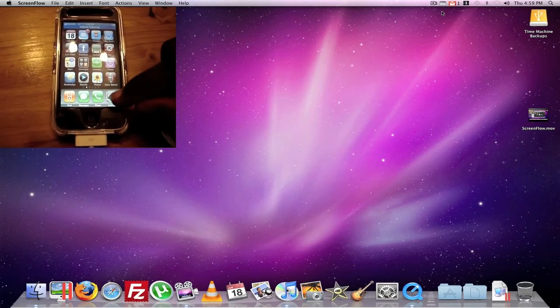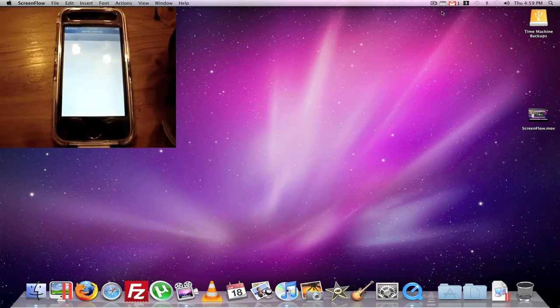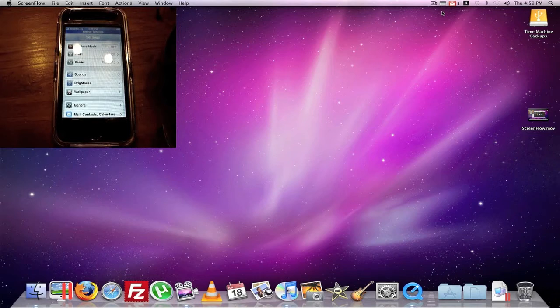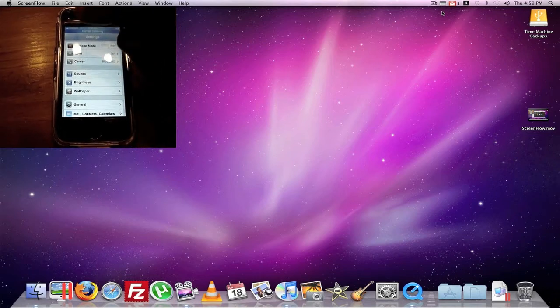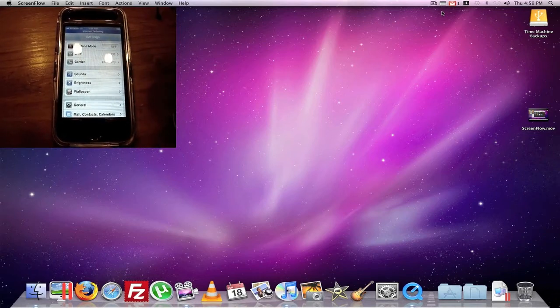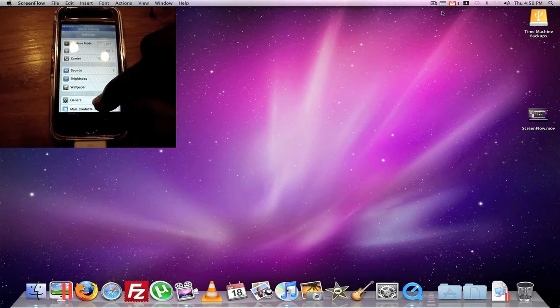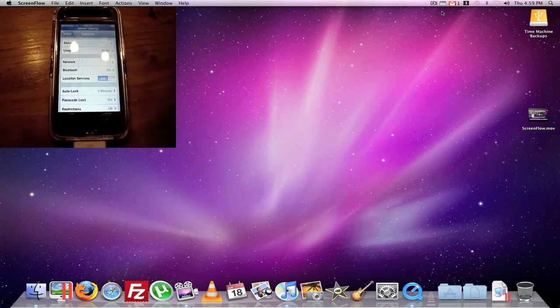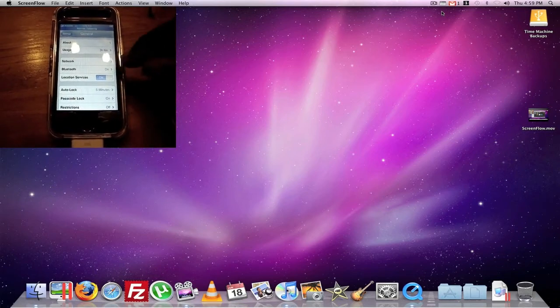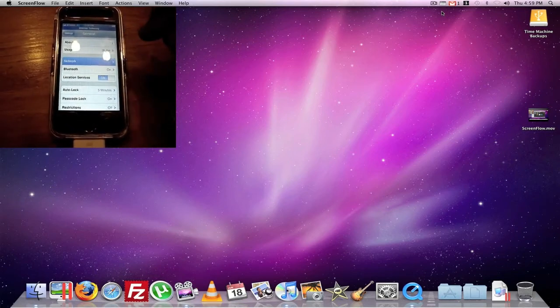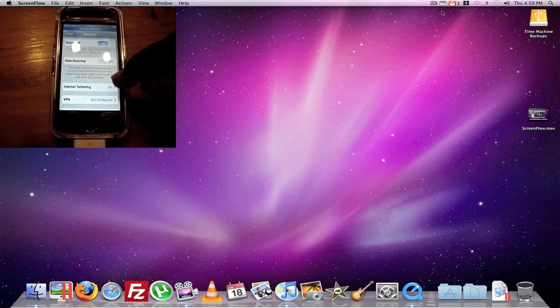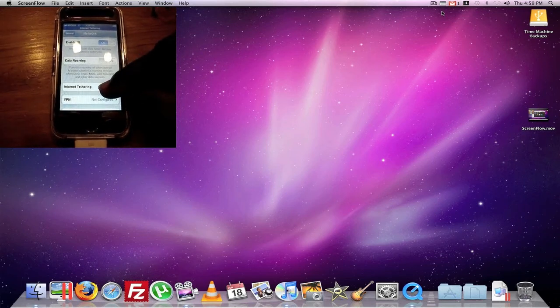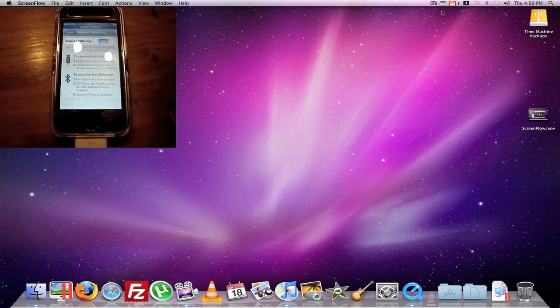So first thing you do is hit settings. Sorry for the glare of the bulbs. Hit General. Go to Network and Internet Tethering.